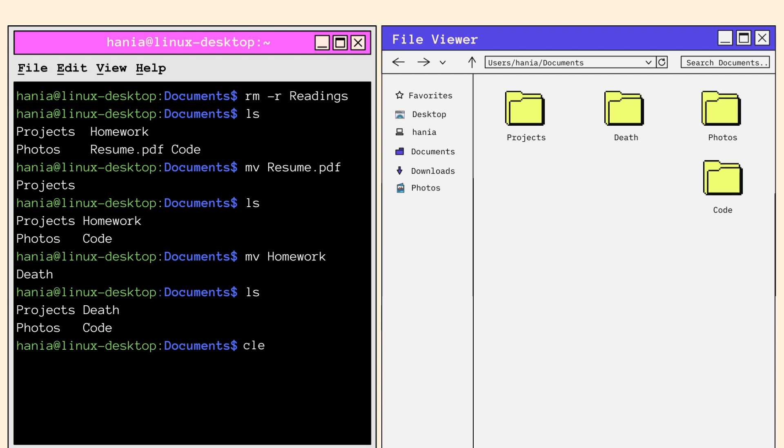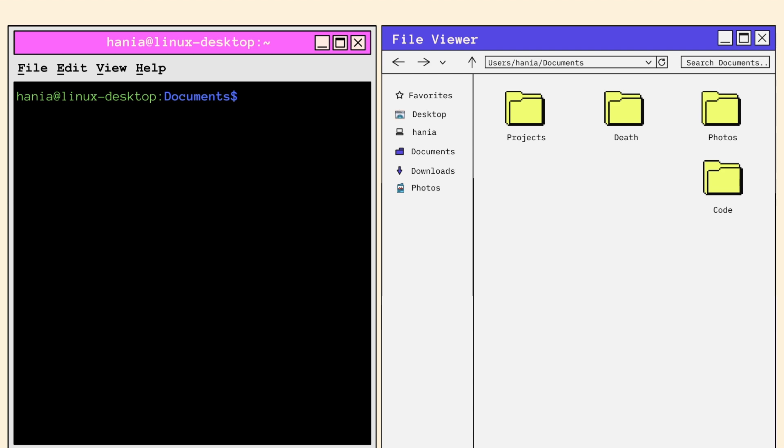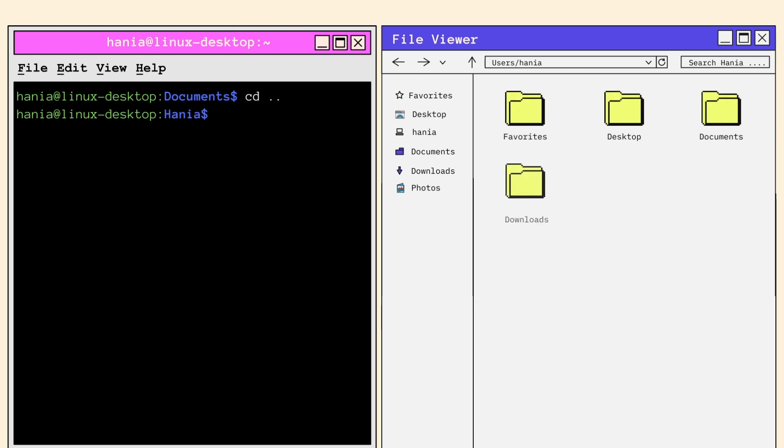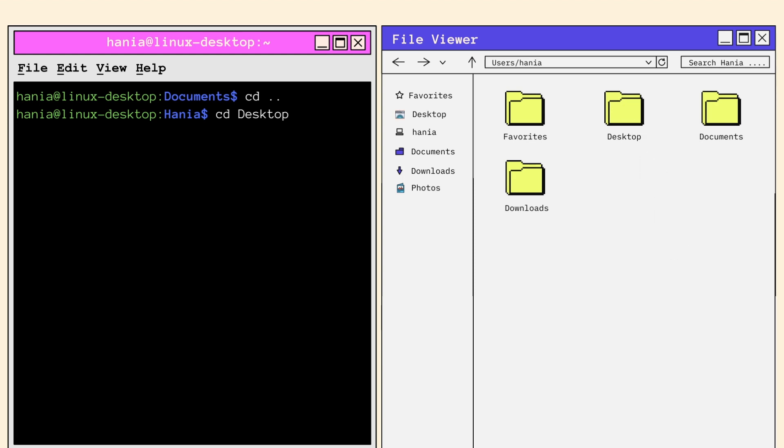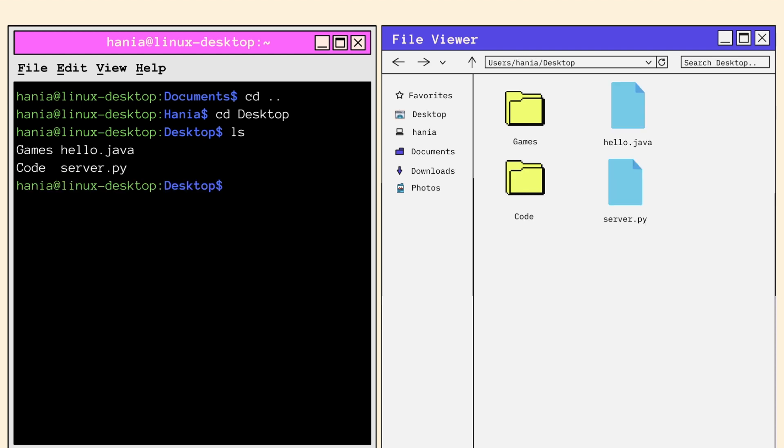I'm going to clear the screen and try to go back to the desktop which is located in the home directory. I'm going to use CD because it's a shorthand to get me to the home directory from any folder. CD dot dot will also work because if I go backwards up one folder, I can get to Hania the home directory. From my home directory, I can CD into desktop and call LS to see the contents of the folder. So in desktop, I have the games and code folder and two files, hello dot Java and server dot Python.